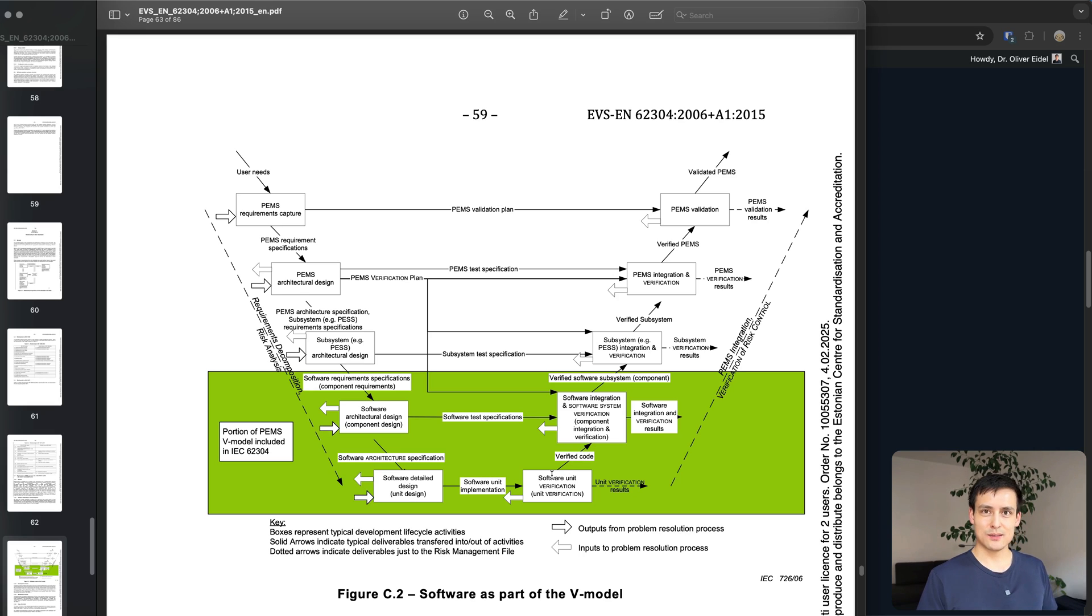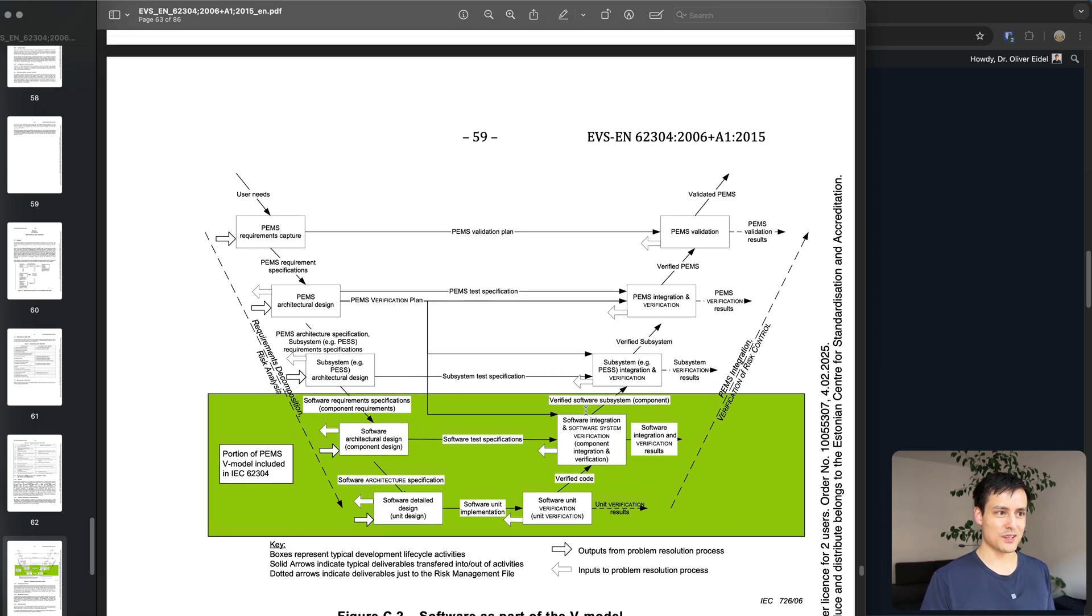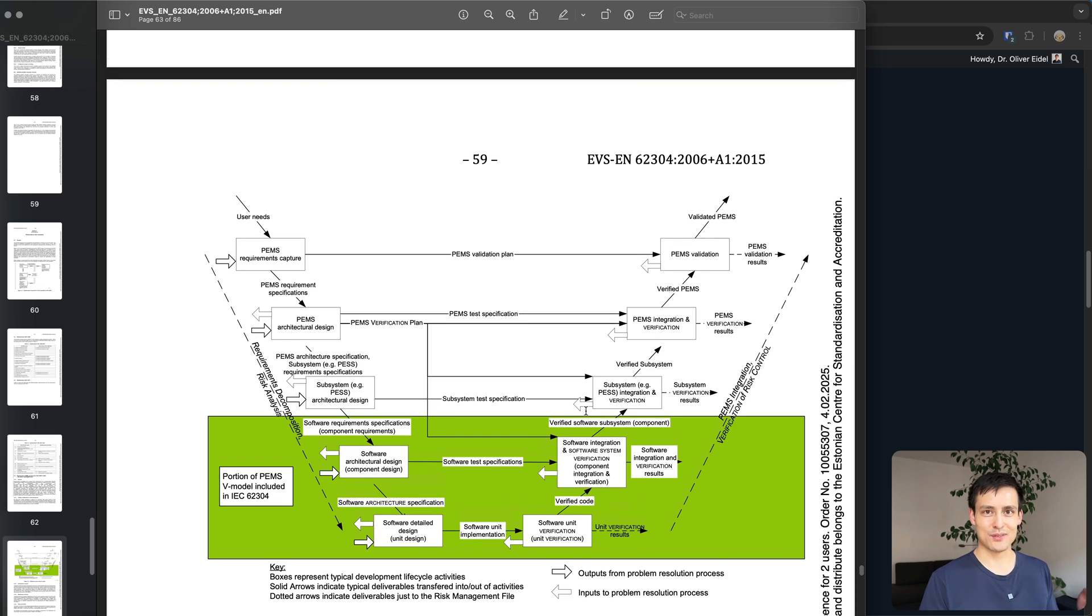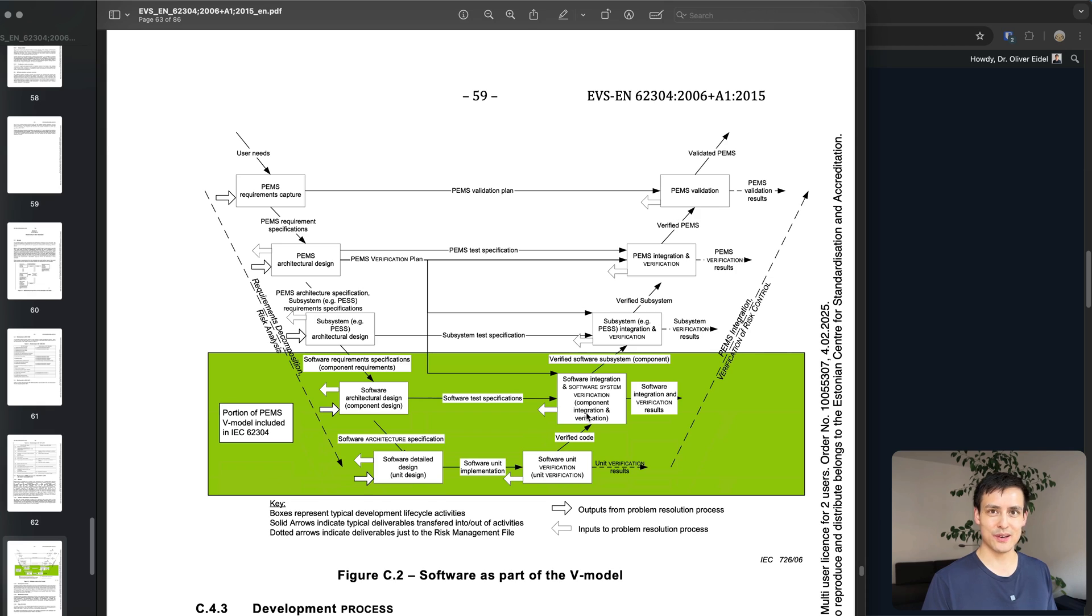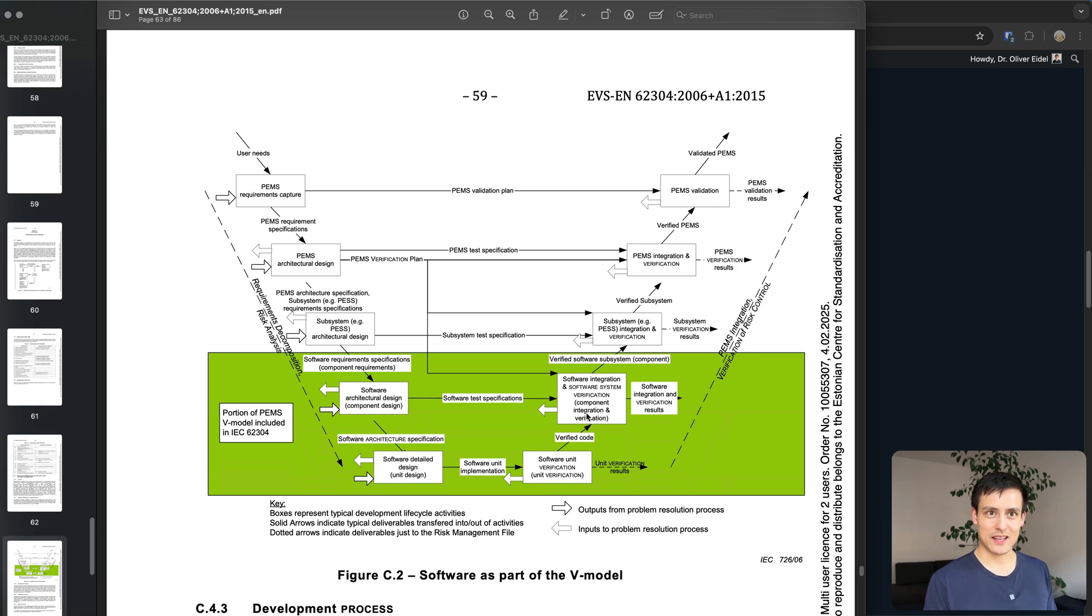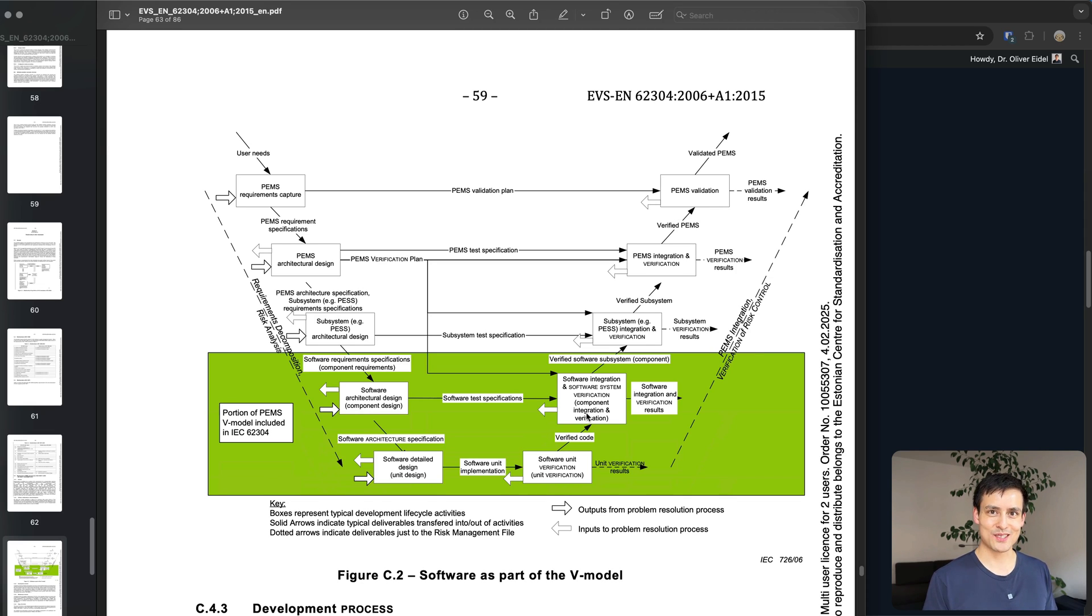So that's the super boring stuff, that's how the V model works if you're still awake and that's also how the 62304 safety classes work. In the next video hopefully we'll actually get some work done and it'll be a bit more interesting. Thanks for watching and see you in the next video.